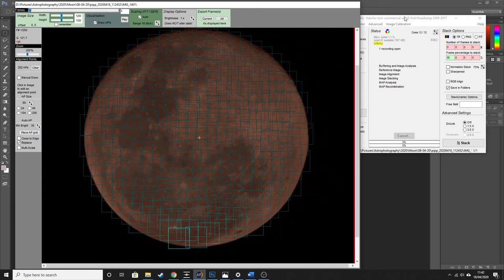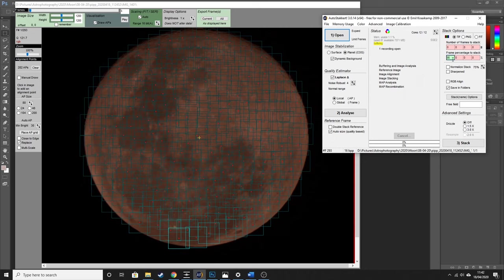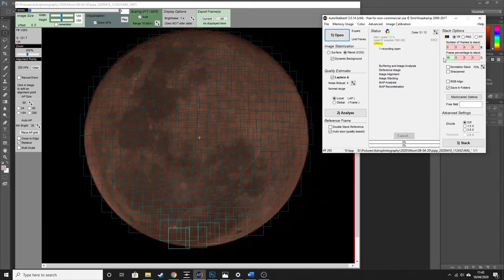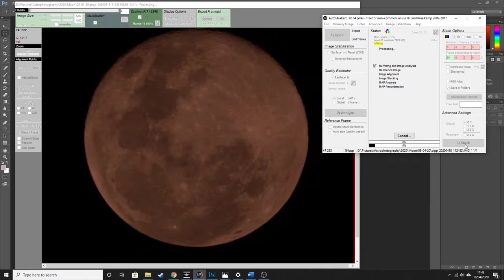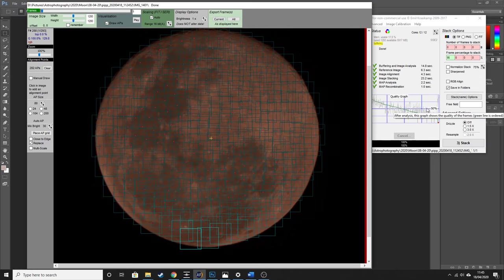From there, go back to the original window where we dropped the image files and move over to 'Frame Percentage to Stack'. I'm fairly happy with all the images I've taken so I'm going to stack the top 95%. If you only processed the best quality images in PIP, you might want to stack every single one of those, since you've already filtered out the lower quality ones. For this tutorial we're going to choose 95% and then just click 'Stack'.